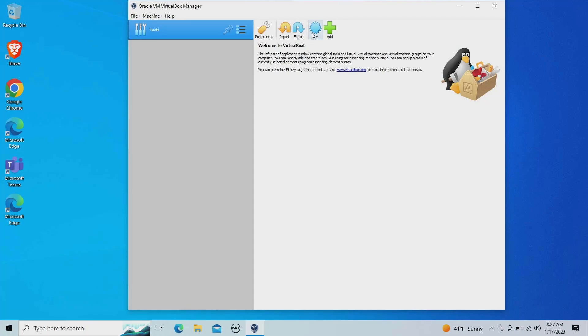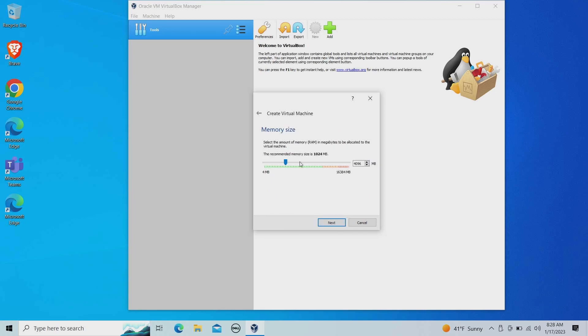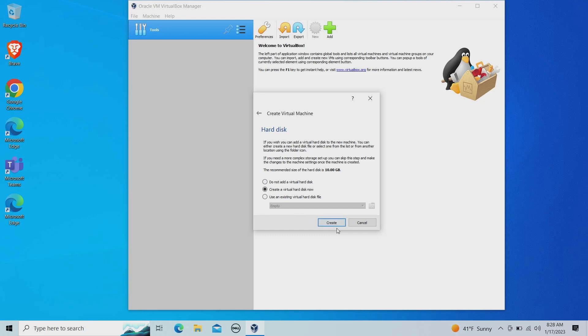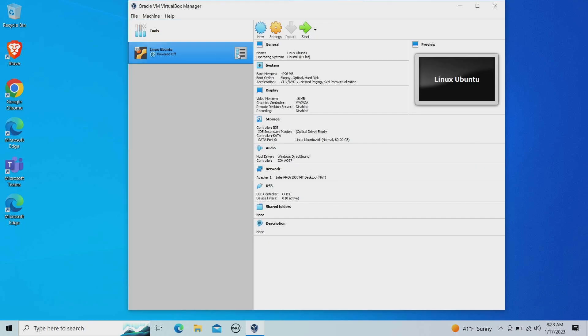Anyways, I'm going to hit new and spin up a Linux environment. Specifically, I'm going to do Ubuntu today. I'm going to hit next, give it some memory, hit next, create a virtual disk, give it some space, and go into settings.